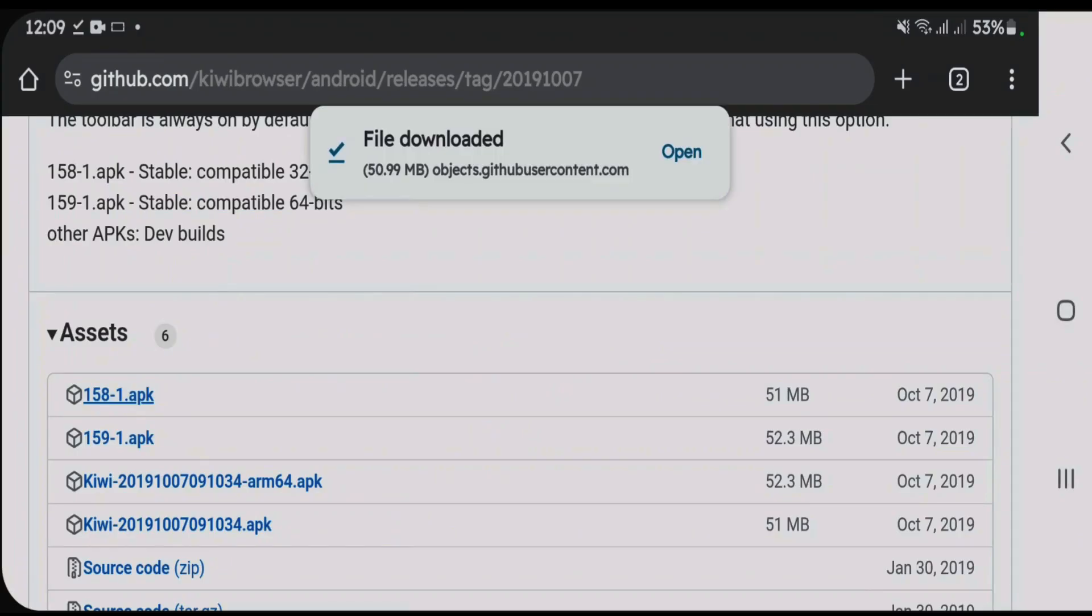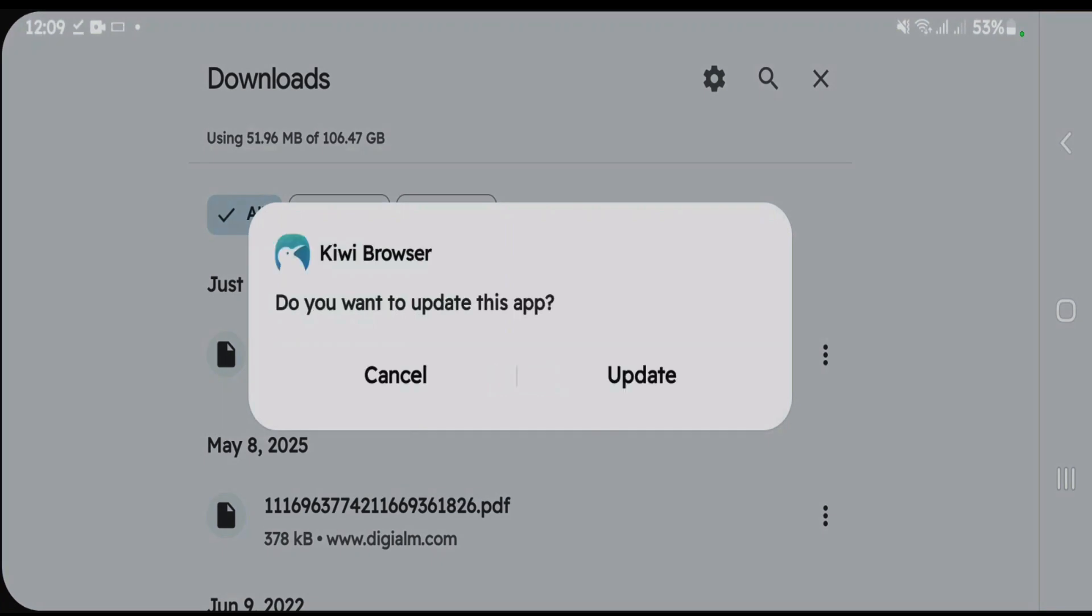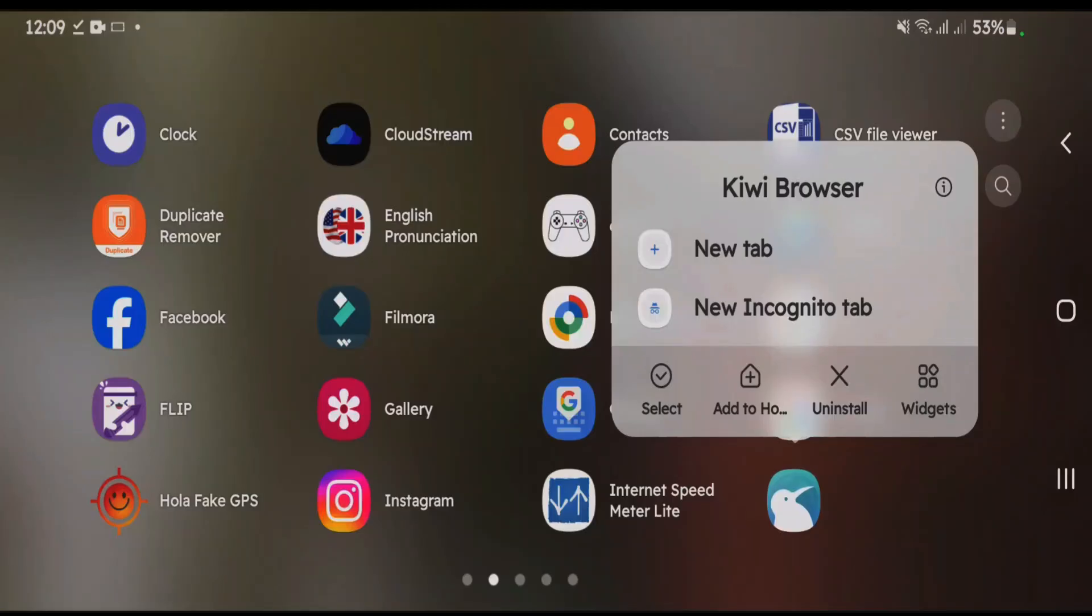Once the file has been downloaded, just open and we're going to install this. Now I have already installed this on my phone. Let's directly launch it. You just have to firstly install this and then launch. Now I have the Kiwi Browser here. Let's open it after the installation.